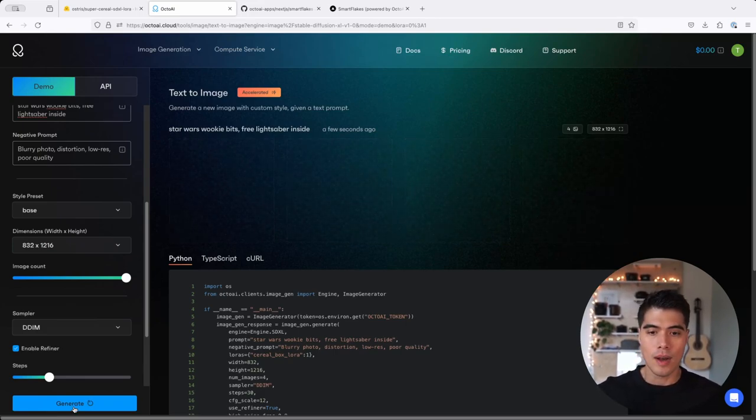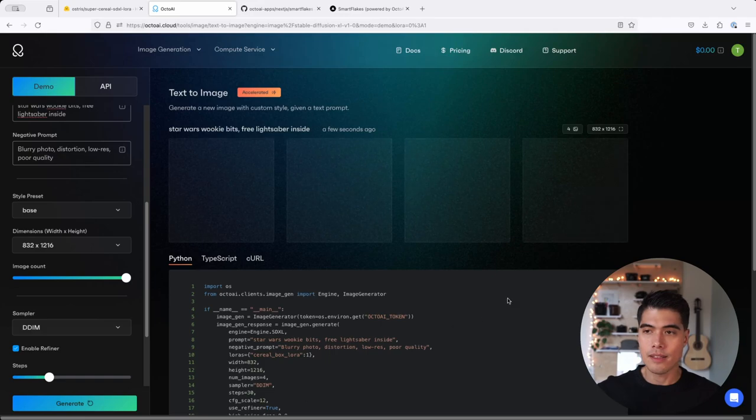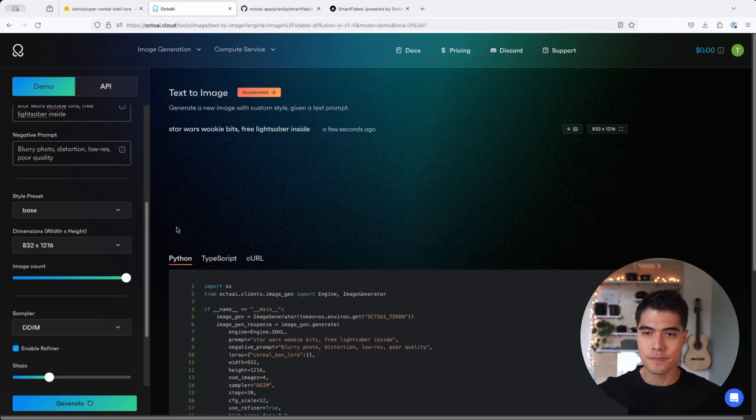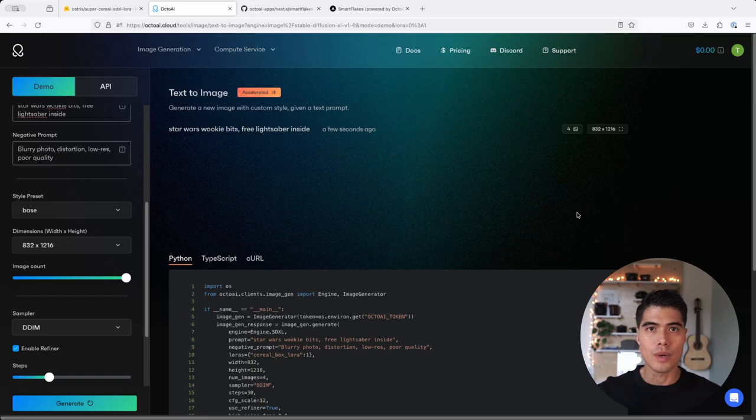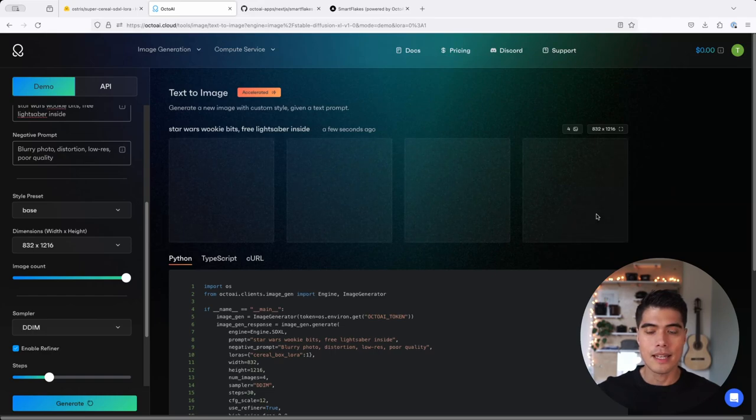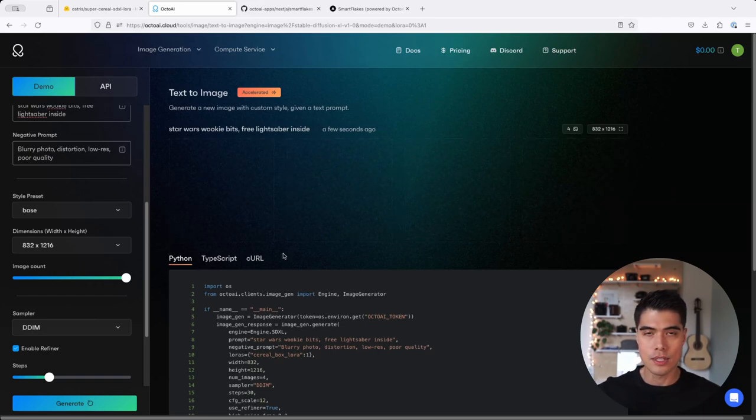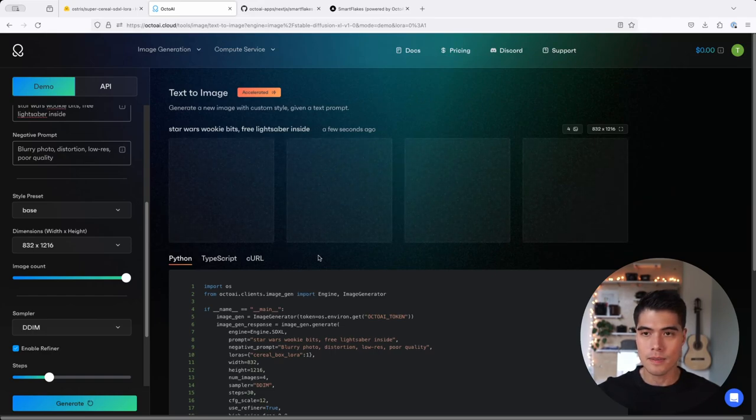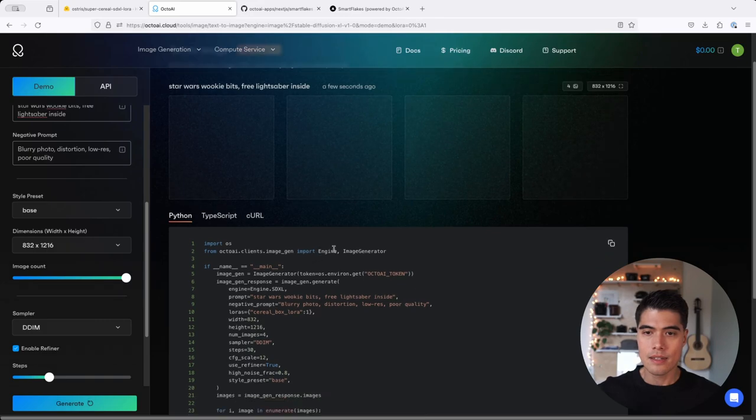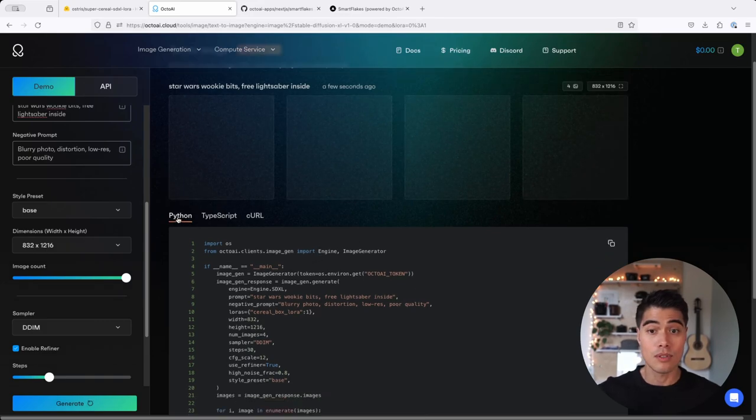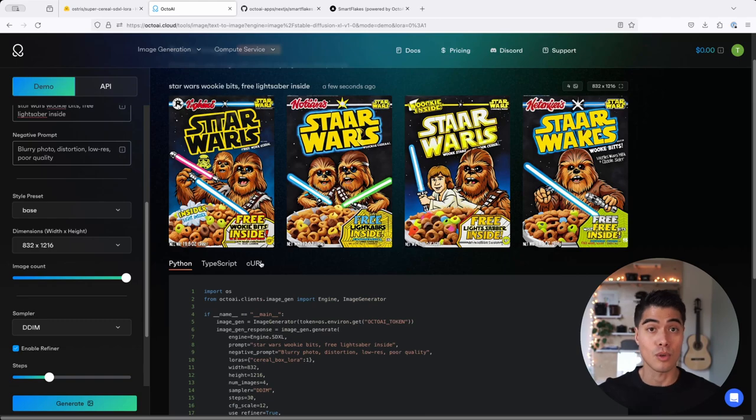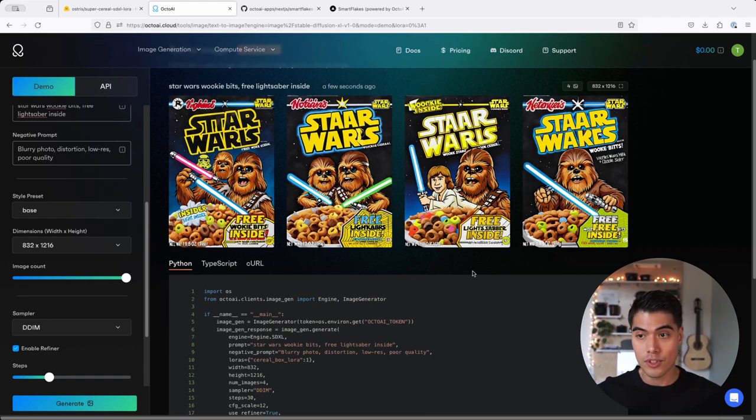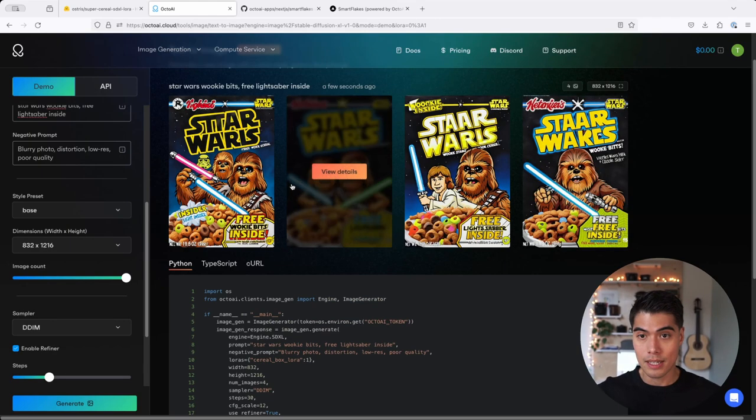So I hit generate, that should give me a handful of images. And let's just wait a couple of seconds to get the resulting images. And you can see below that we have usage examples for Python, TypeScript, and a simple curl. So let's take a look.